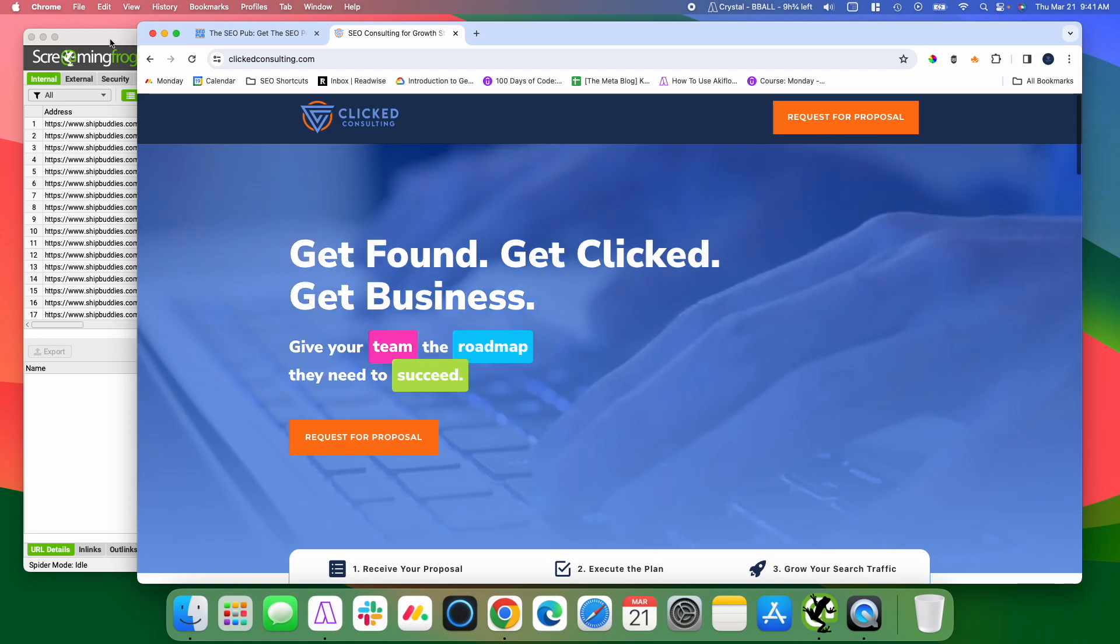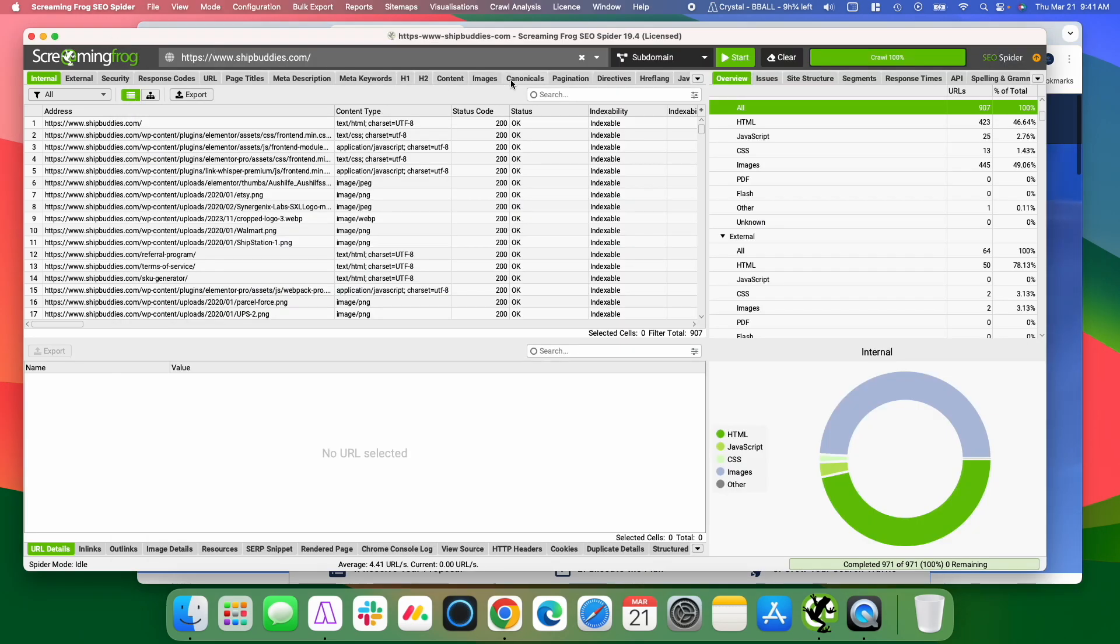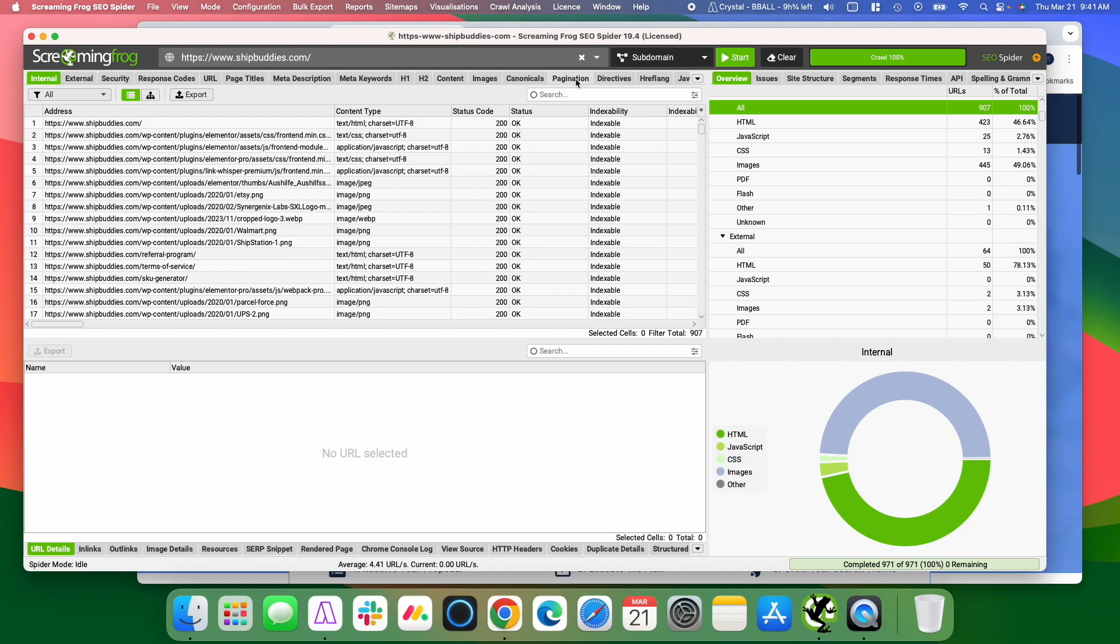Alright so let's jump into Screaming Frog here, and I already did a crawl of a website so this works really well for smaller websites, I'd say anything under like 8,000 to 10,000 pages, so really small websites. When you get bigger than that, it gets a little difficult and unwieldy, it doesn't work quite as well. But for really small websites like that, which is what most people are working on, this works really well.